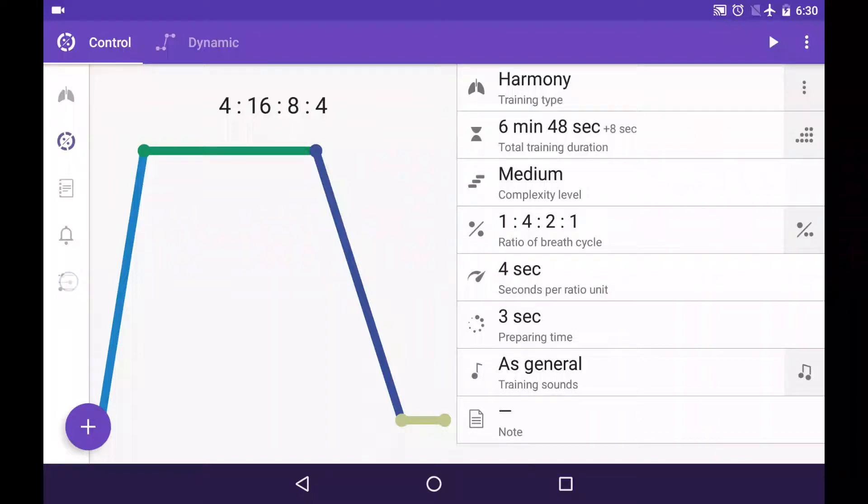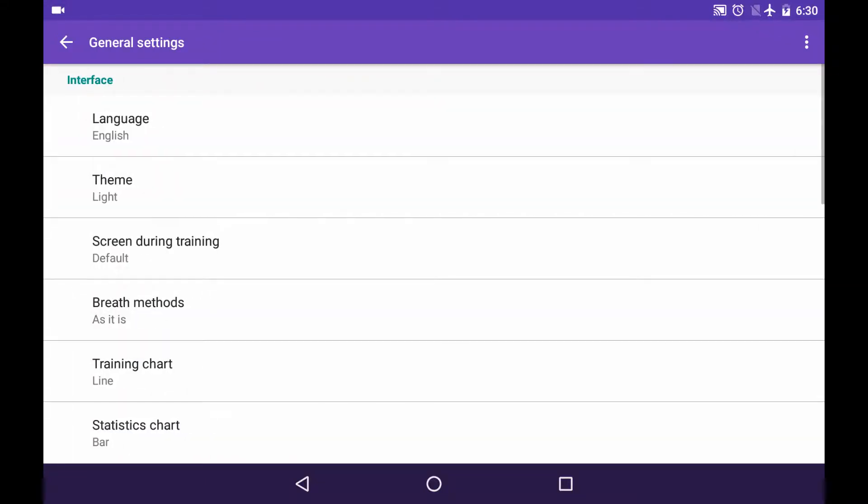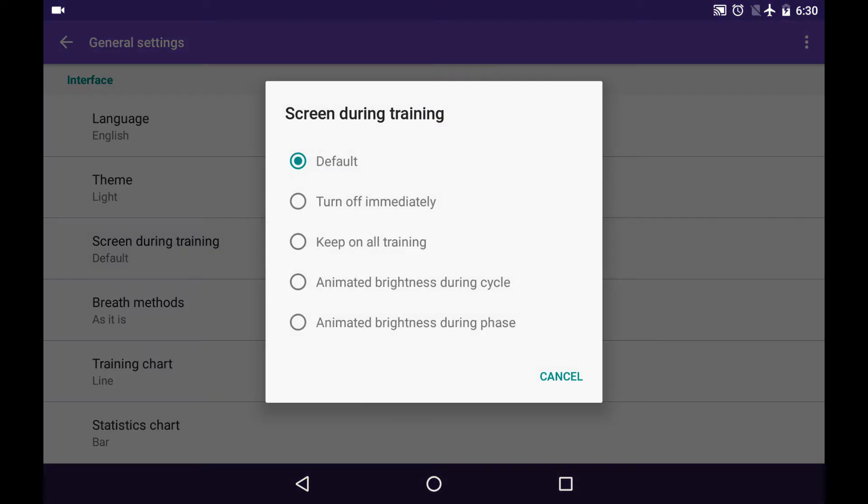Let's define the behavior of your screen during the training process. For that, we go to Options tab, Settings, and Screen during training item.